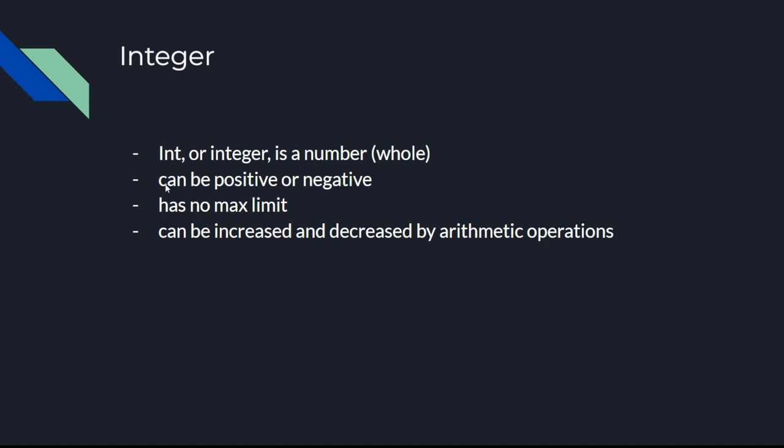Here are some facts about integers. Integers are numbers, whole numbers like minus 7, 4, 500 or 70. A little bit unique to Python is that they have no limit and can be increased or decreased by arithmetic operations like addition, multiplying or dividing.